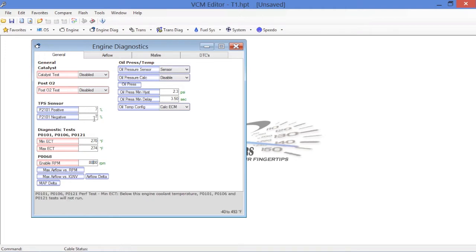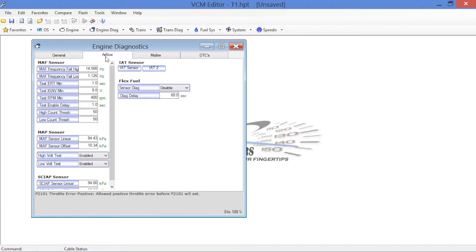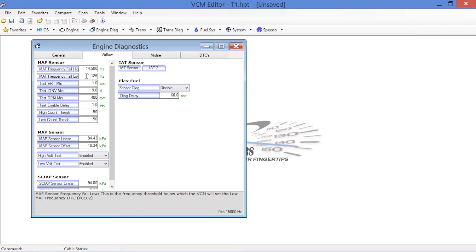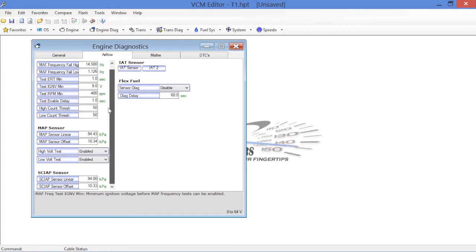Now once we've got this taken care of, we go over here to the airflow section, just to show you what you've got here. Mass airflow frequency fail high. Anything above this value of 14,500 will fail the mass airflow sensor. Anything lower than 1126 will do the same. I generally leave these values alone, because obviously if the mass airflow sensor falls out of those ranges, we obviously get a diagnostic code that'll come up and our check engine light will turn on, little LED on the dash, let us know that the mass airflow has failed.